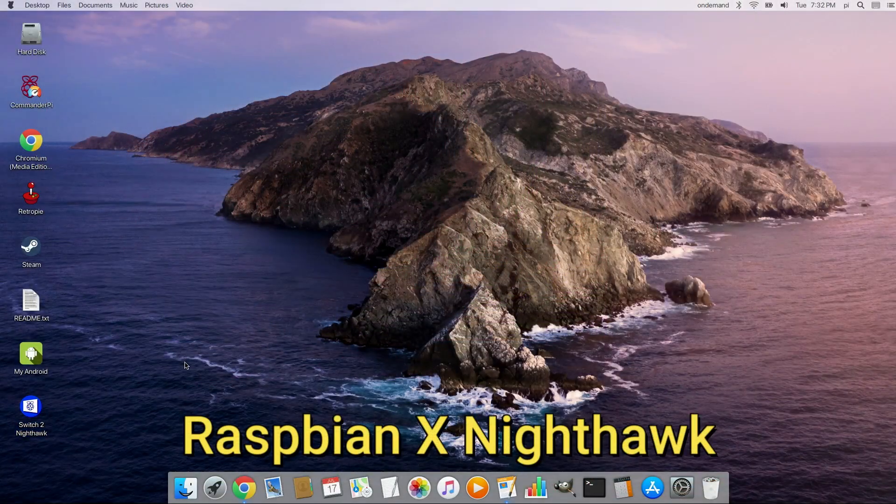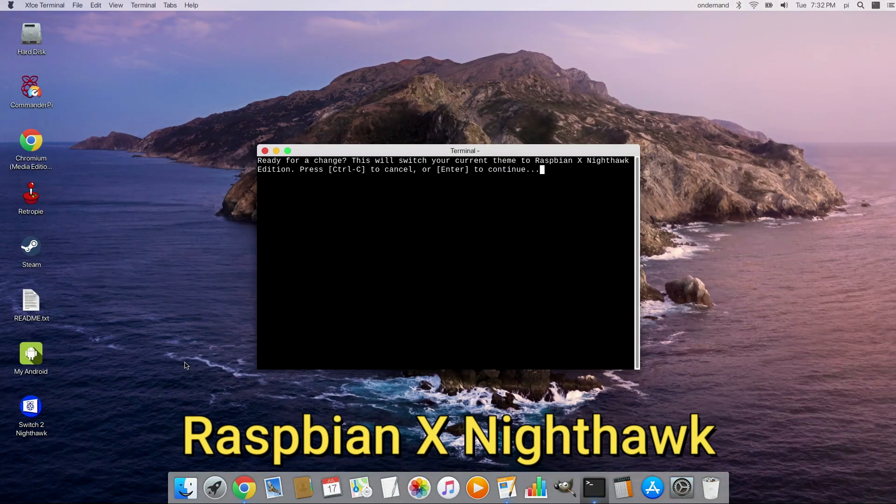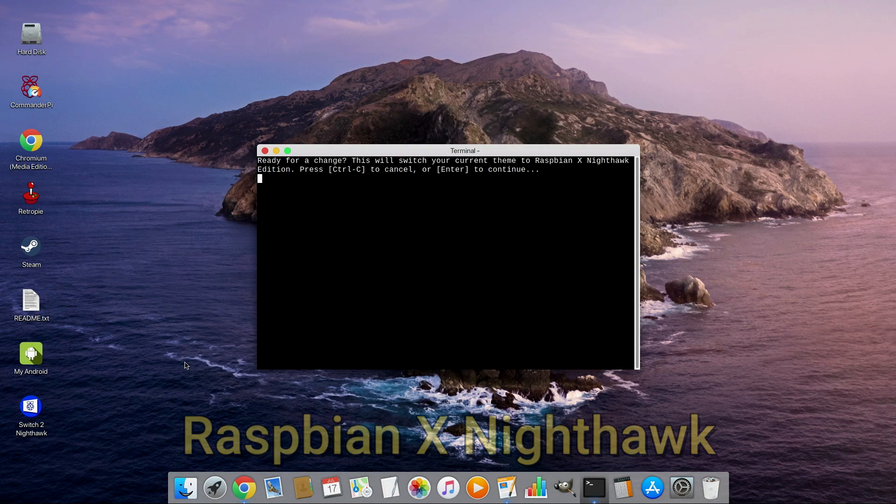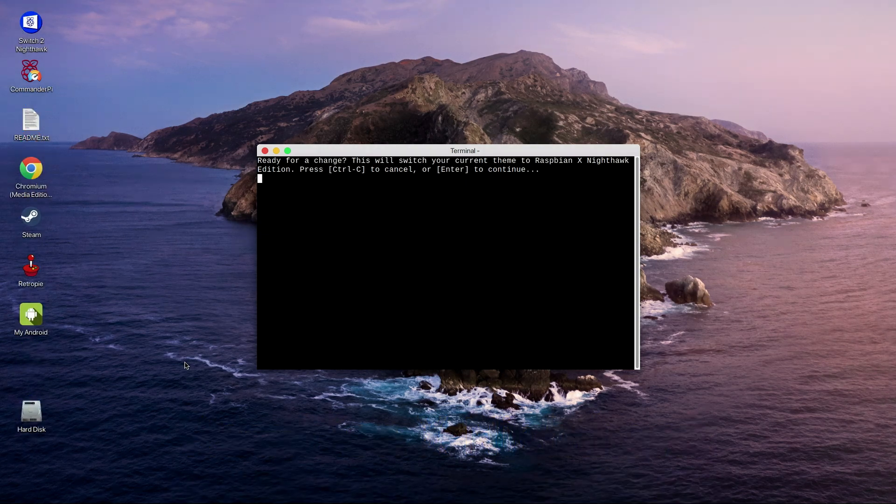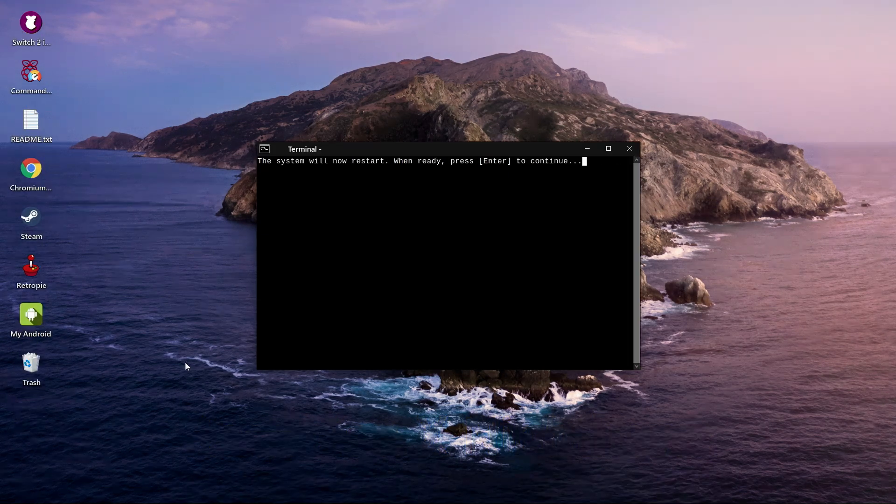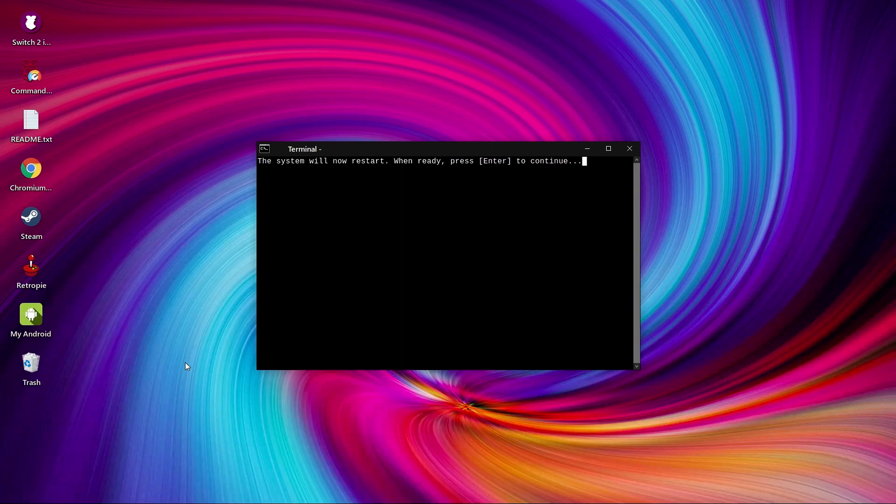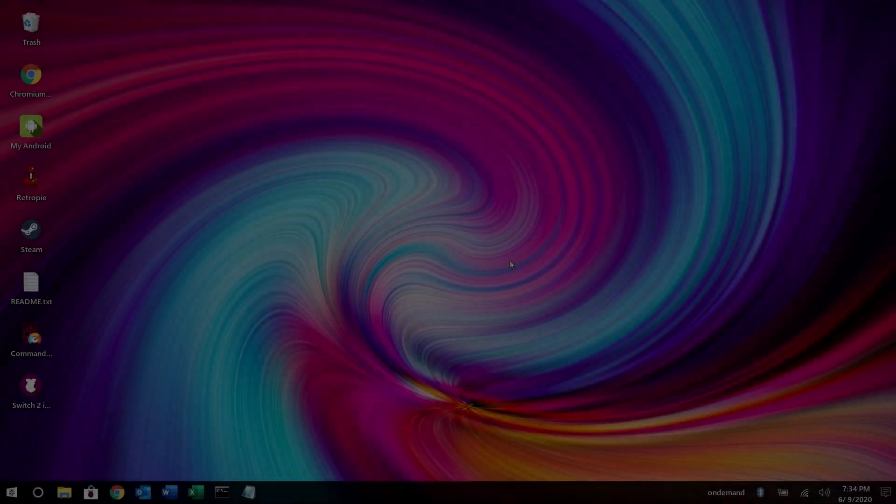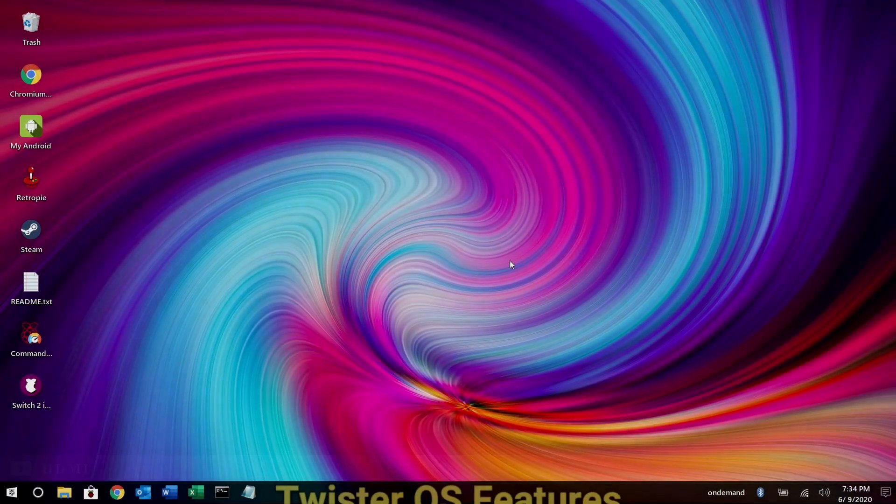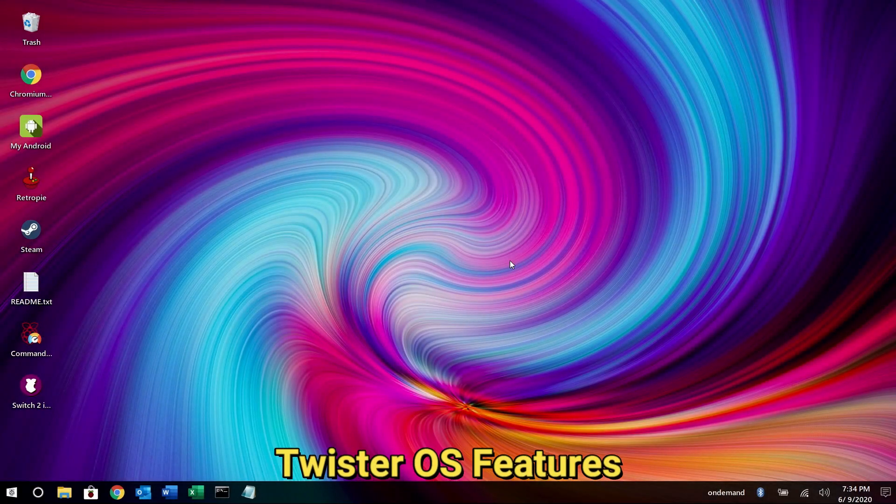All right, let's switch back to Nighthawk. So we're going to double click the icon, press enter, and enter again. And now we'll reboot back into Nighthawk.